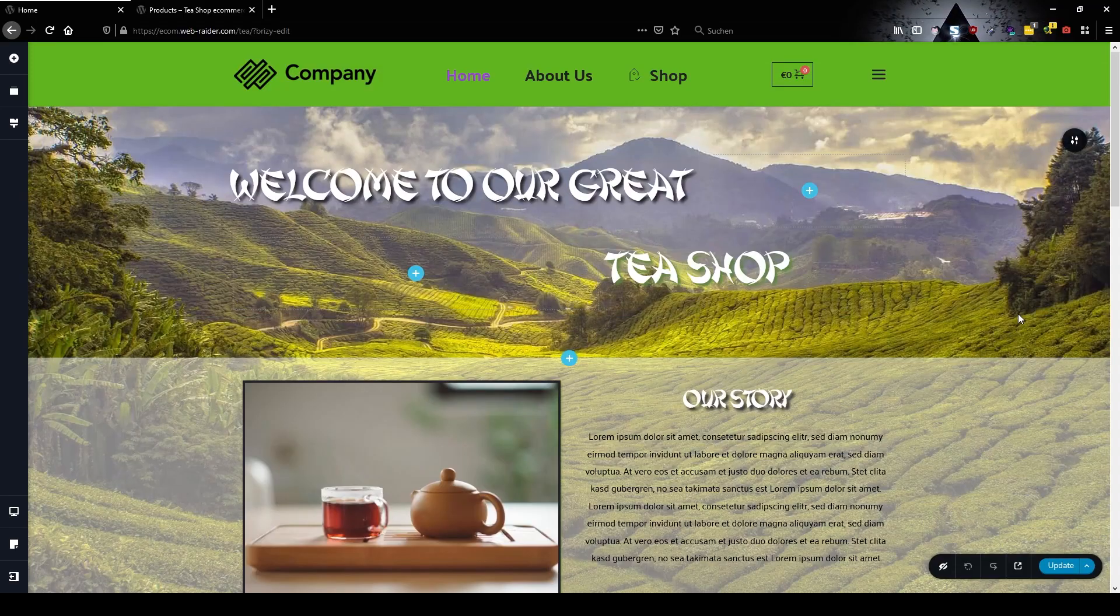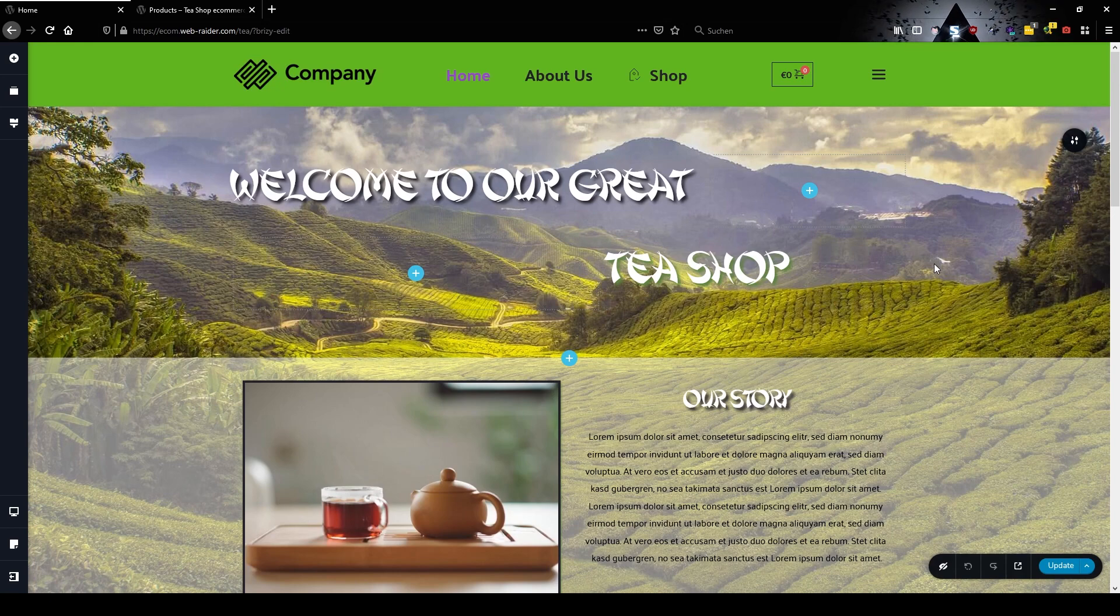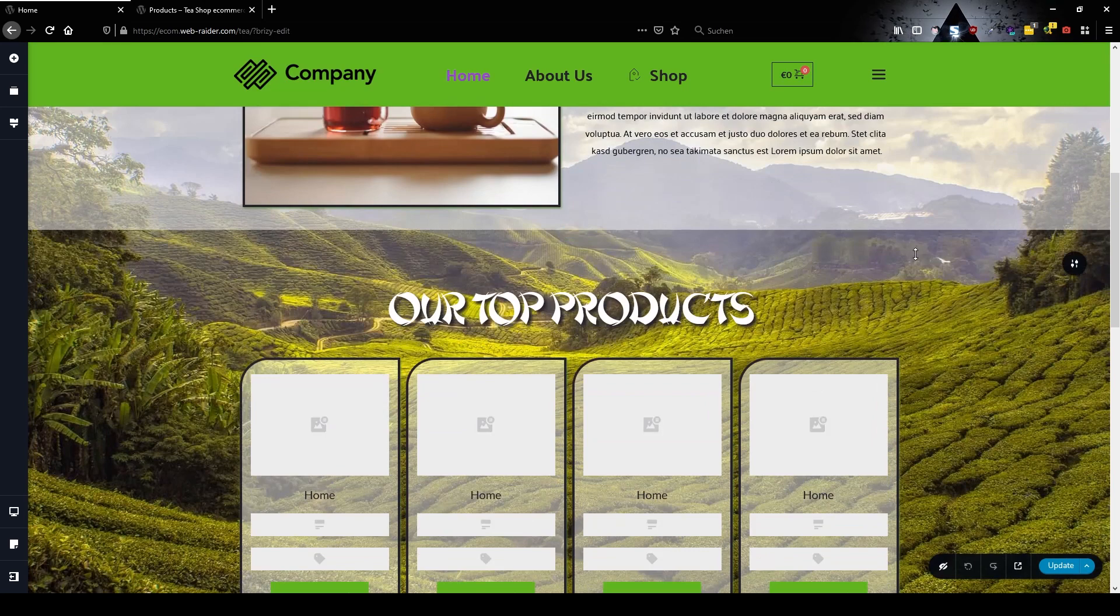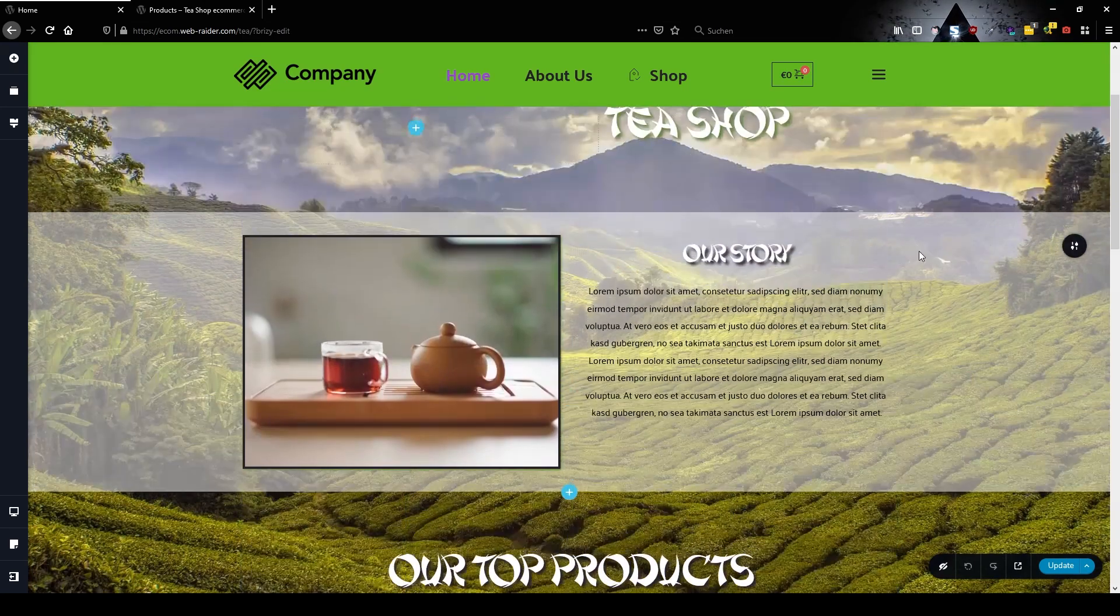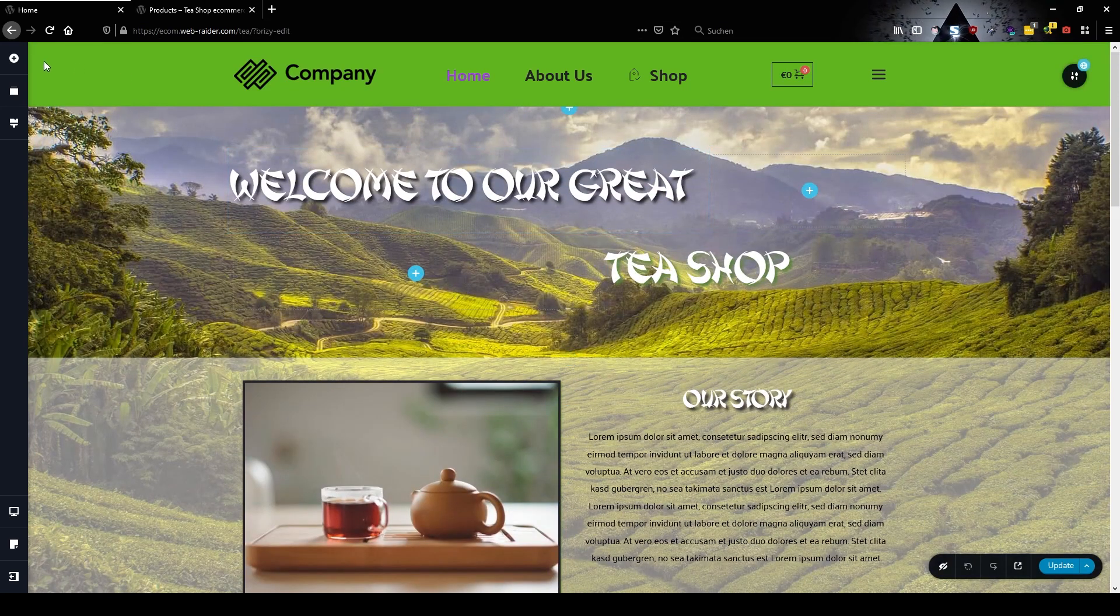Greetings, Chris here from WebRadar and today I'm going to show you a very nice way how you can create your own floating cart when you're using Brizzy.